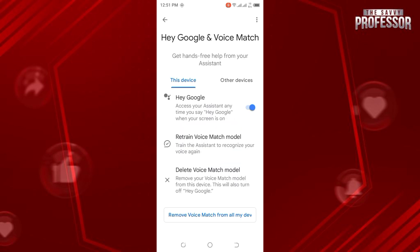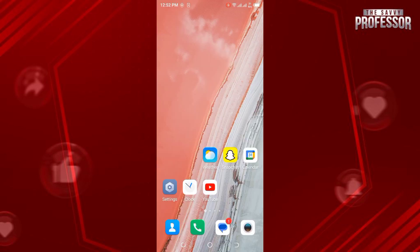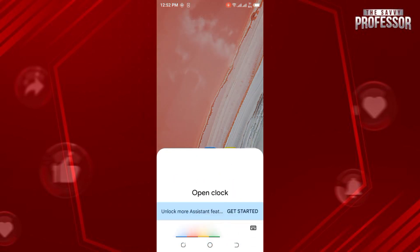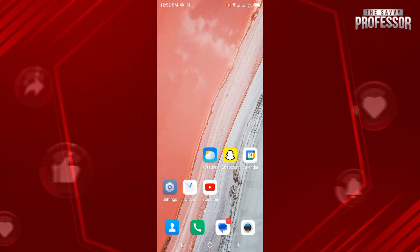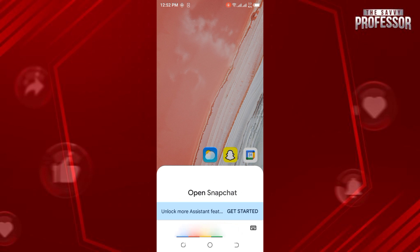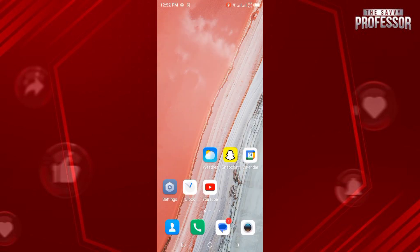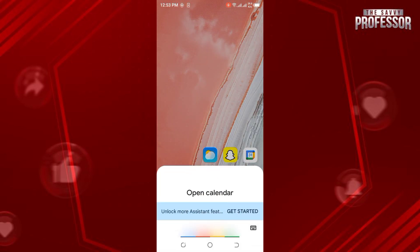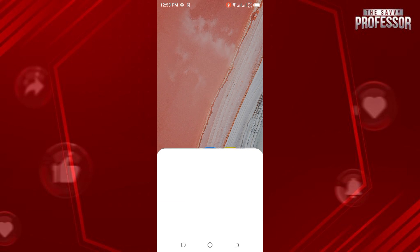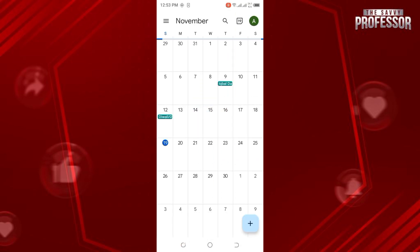Your Google Assistant is now toggled on. Go back to your home screen and let's see whether it's working. Hey Google, open Snapchat — and there you go, that's how it works. Let's try again: Hey Google, open Calendar — you can see it's working.